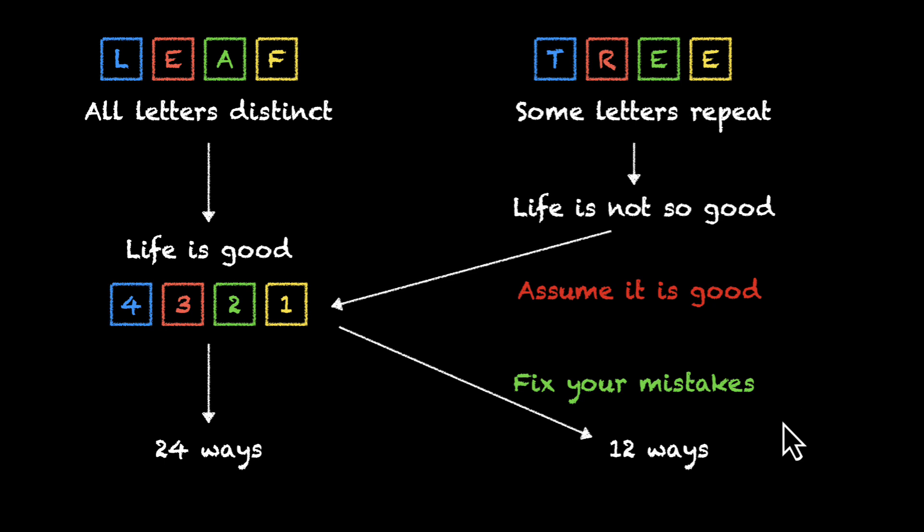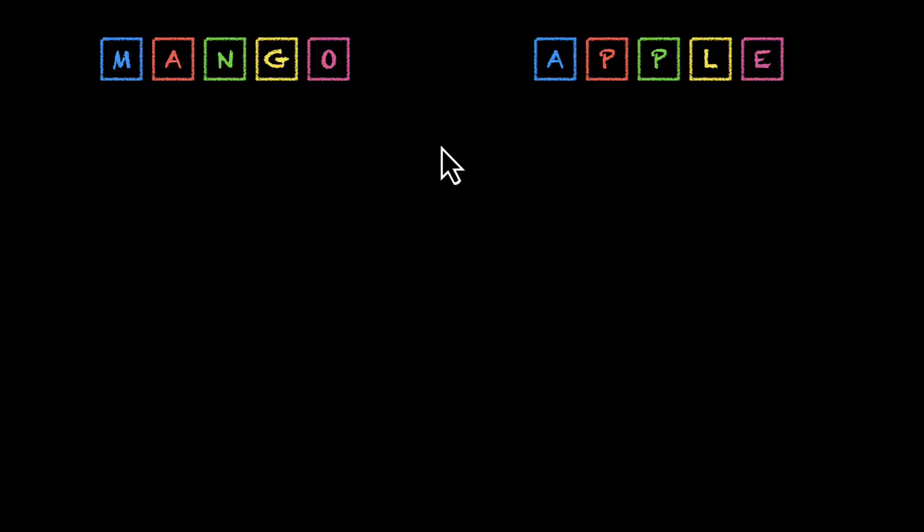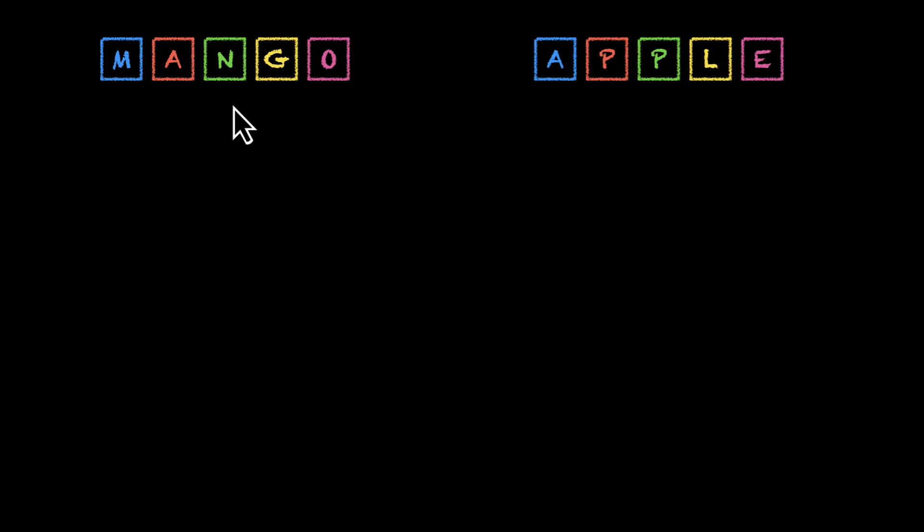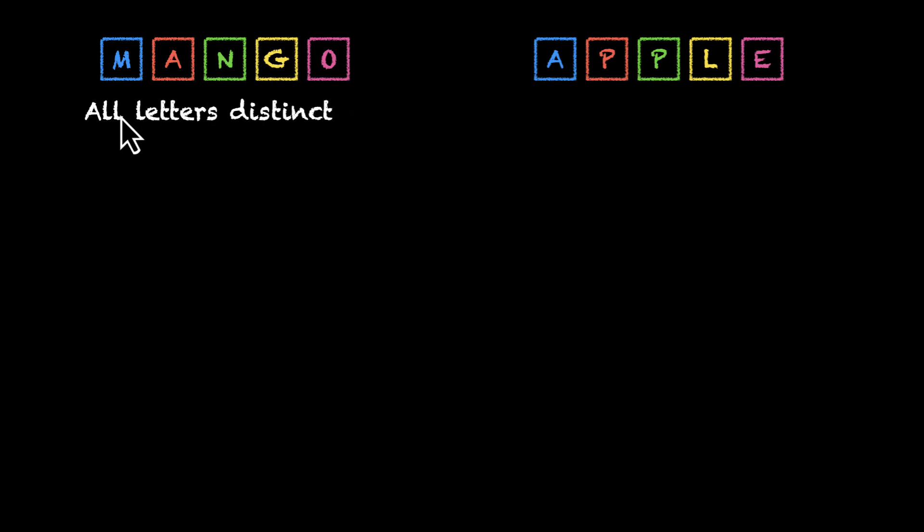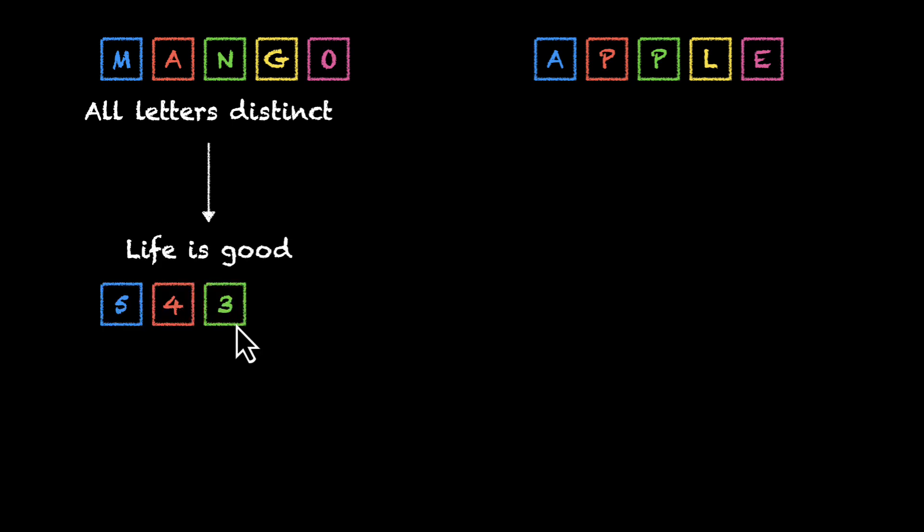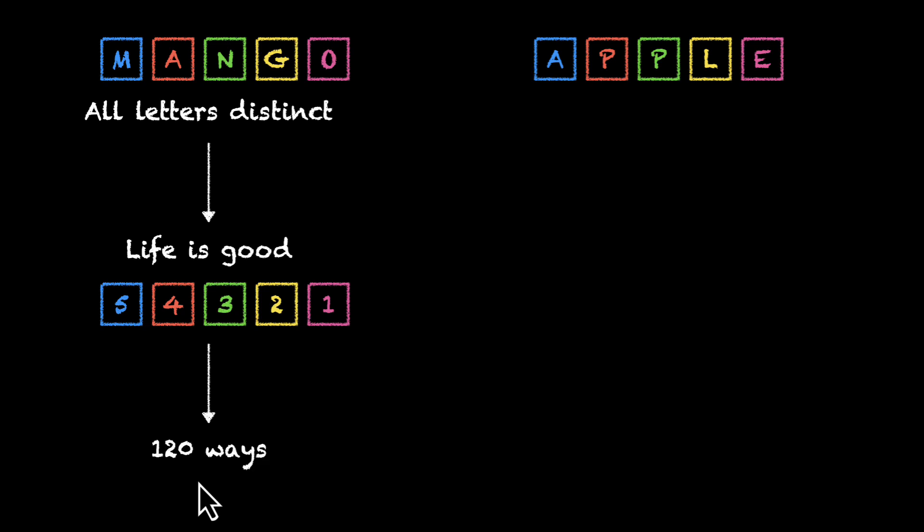Let's take another example. Figure out how many words you can form by rearranging mango and how many words you can form by rearranging apple. Okay, so let's do this together. For mango, we have all letters different. M, A, N, G, O, all of them are distinct, which means our life is good, which means we can do 5 times 4 times 3 times 2 times 1, which gives us 120 ways.